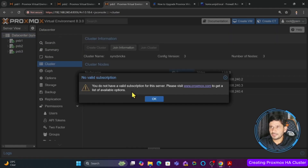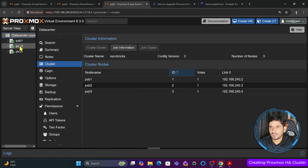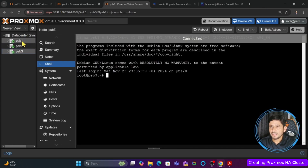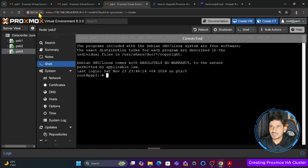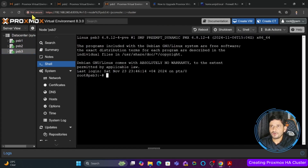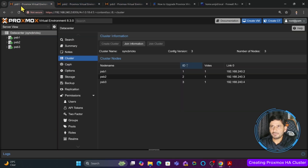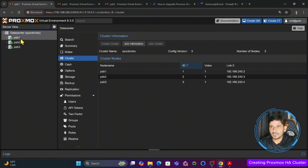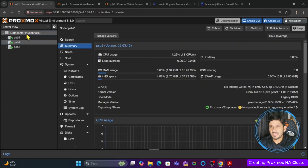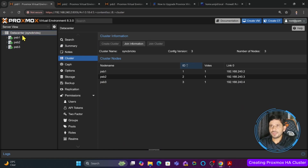The cluster now has all three nodes and all three nodes are available. After refreshing and logging back in to the third server, you can see all three nodes are now there. I can access all three nodes from any single server I log in to. We have added three nodes to ensure we have a high availability cluster.